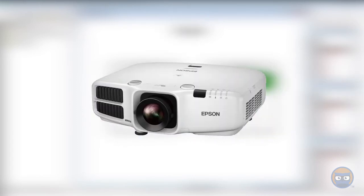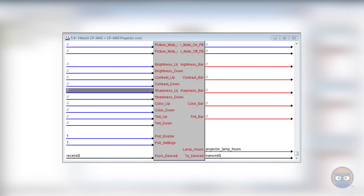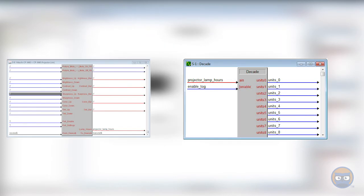So let's say you had your projector and you wanted the system to send you a message after the lamp has been used for 5,000 hours. You could get the lamp hours feedback from the projector as an analog value, pass that to the decade, and then just check for whenever that thousands five output goes high.